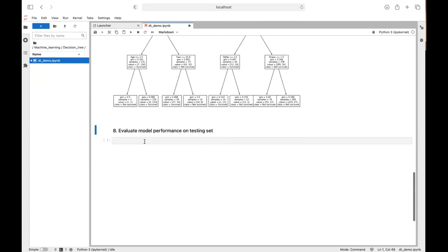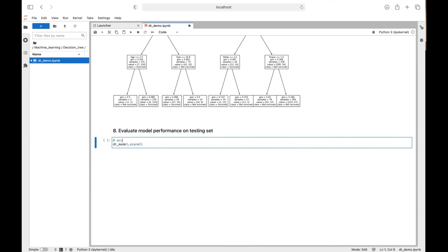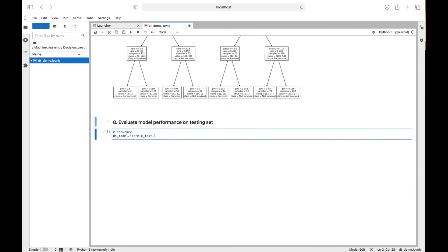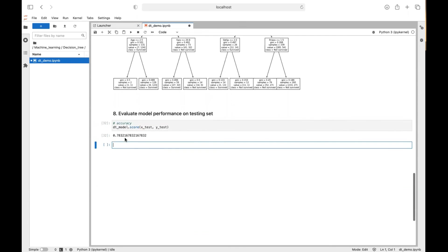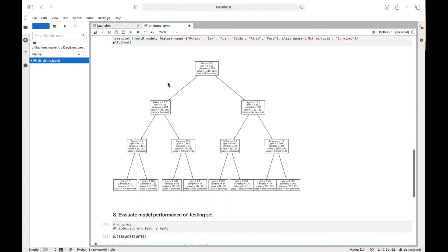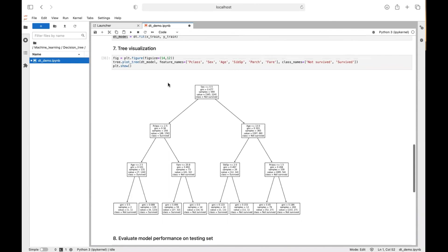So finally, we can evaluate the model performance on testing set. So again, we use the score method. This is the accuracy score. But there are a lot of measures you can use. So this is not comprehensive, but we just demonstrate using this. So we put independent variables of testing set and the target variable. So we can see the accuracy is 0.7832, which means 78.32% of the testing set is correctly classified.